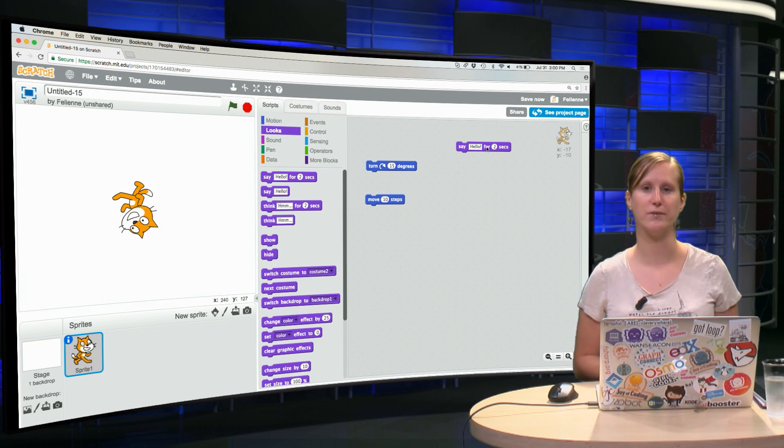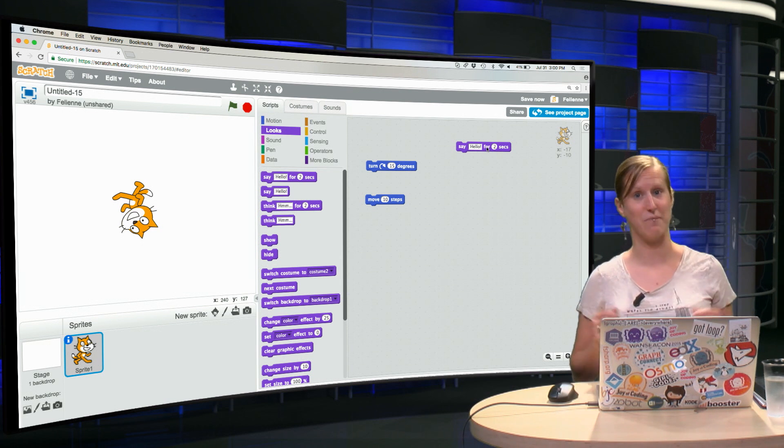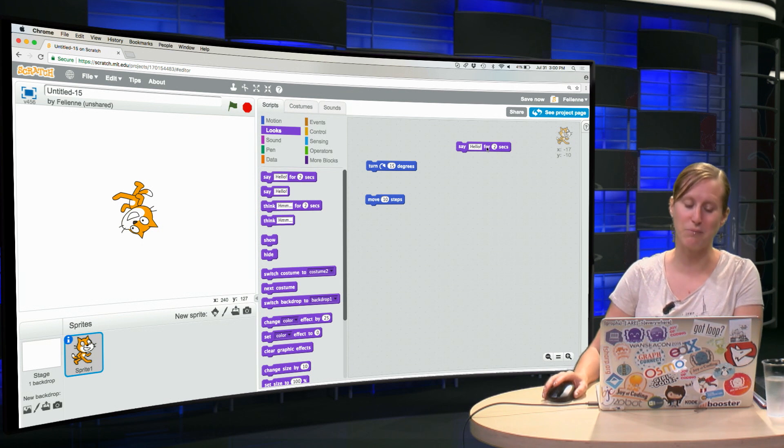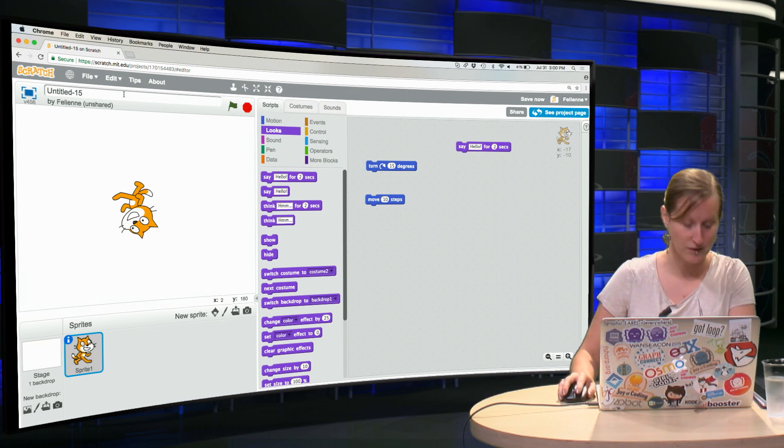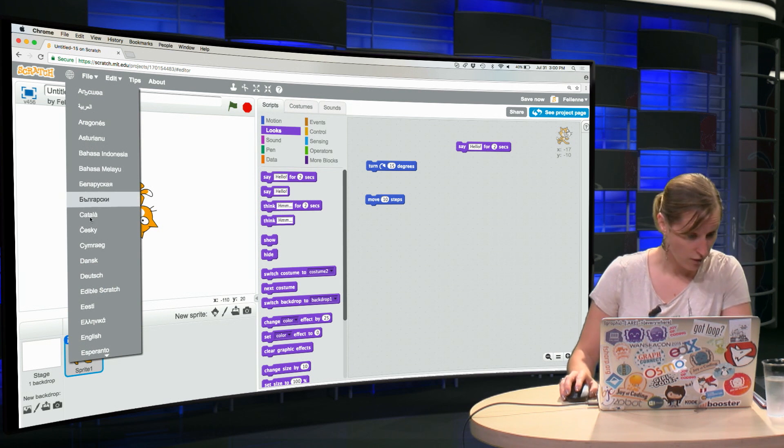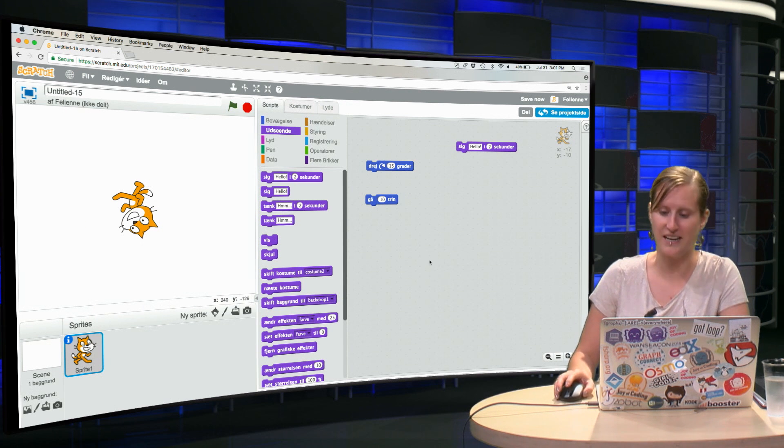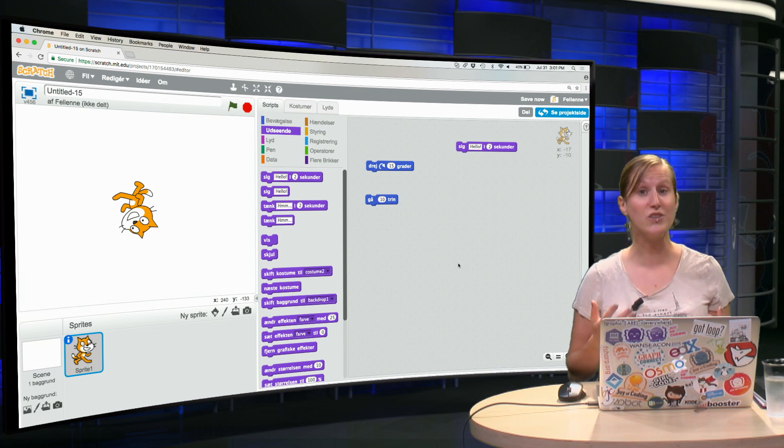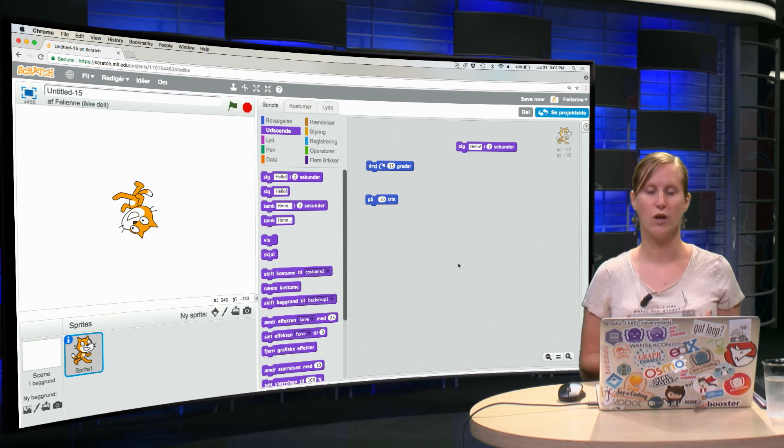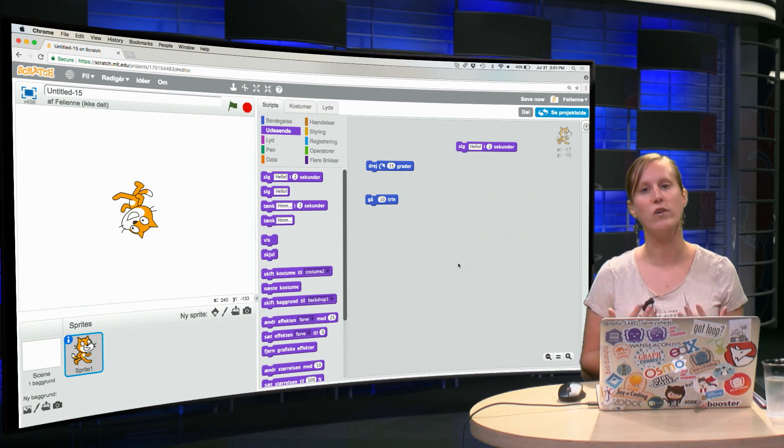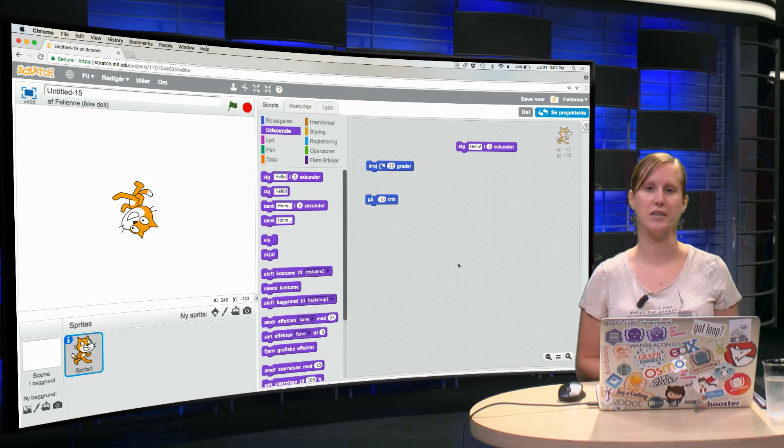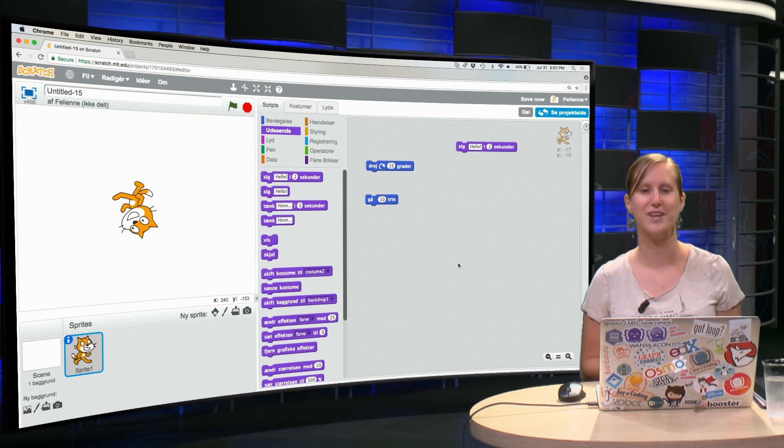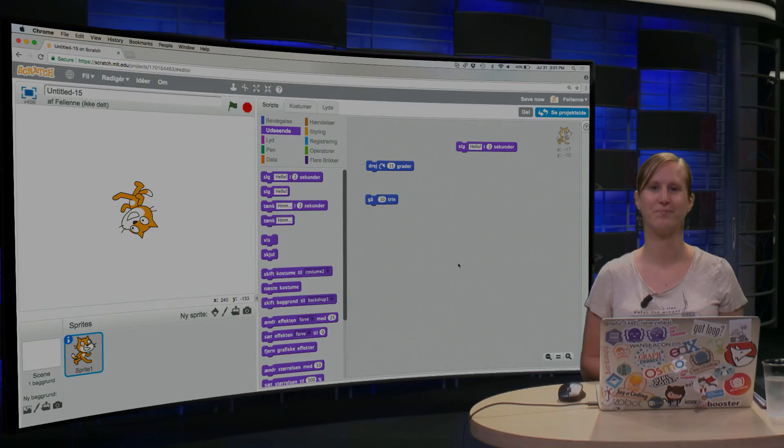And if it so happens to be the case that your native language isn't English, like maybe you've noticed mine isn't, you can also set the blocks to other programming languages, natural languages. So if you click this, then for example, if you're Danish, you can turn the blocks into Danish. And research has shown that it's actually beneficial for kids to learn programming in their own native language. So if your native language isn't English, be sure to change the blocks to your own language, because it will make programming a lot easier. Thank you.